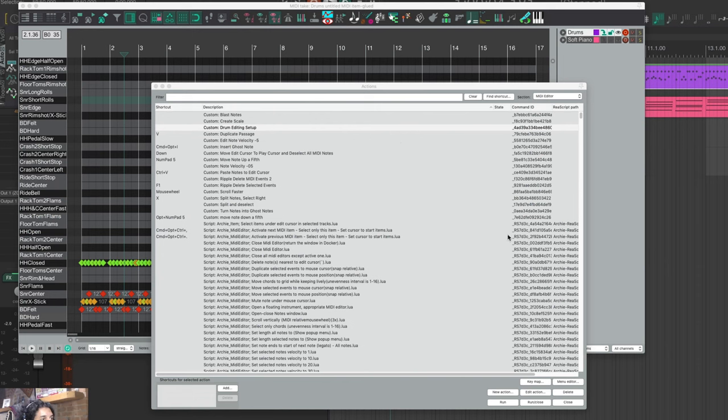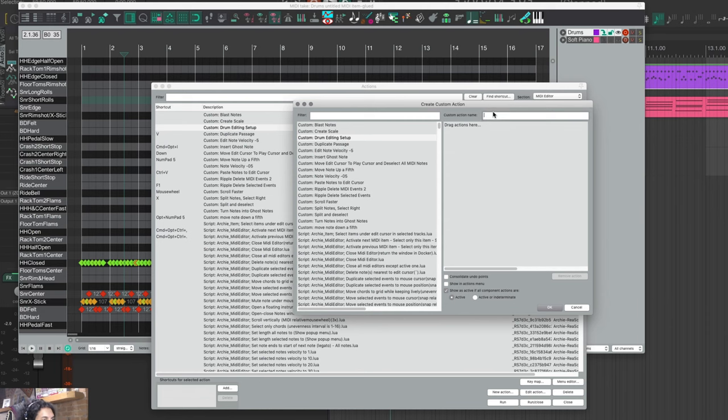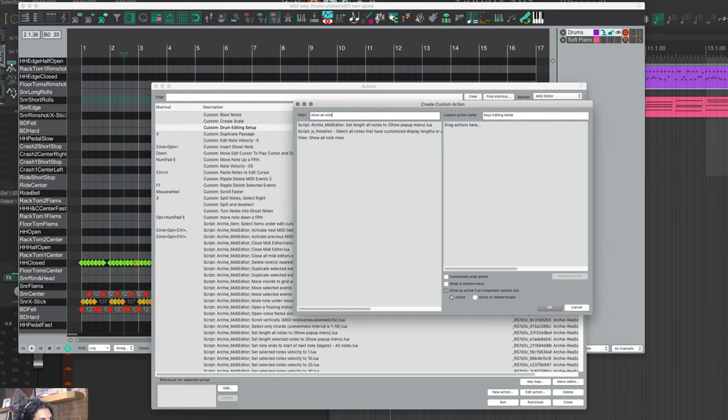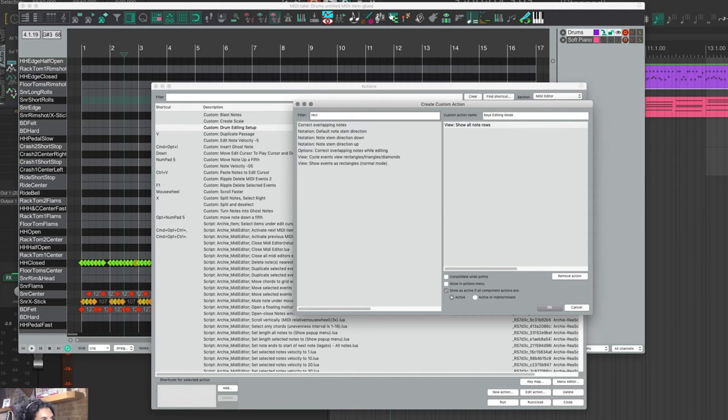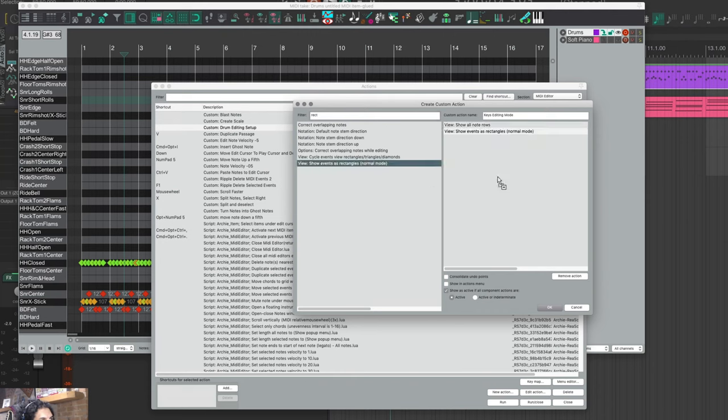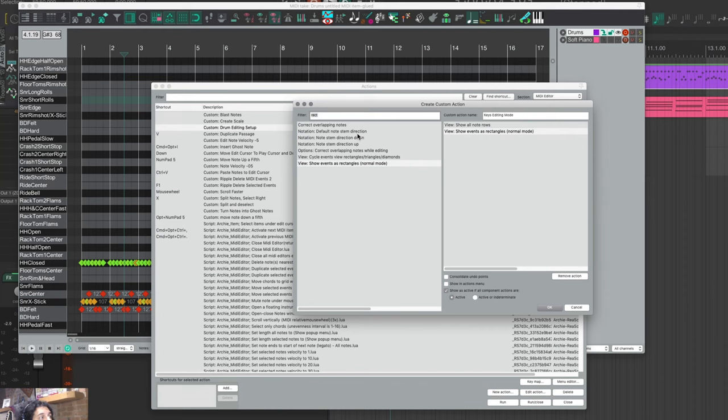Let's make one more as well. New custom action, and I'm going to call this keys editing mode. In this case I want to show all note rows and show events as rectangles normal mode.